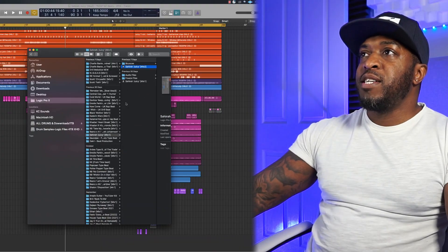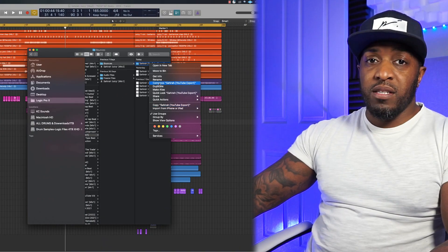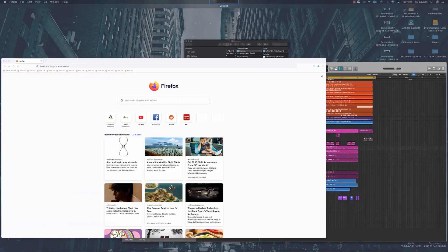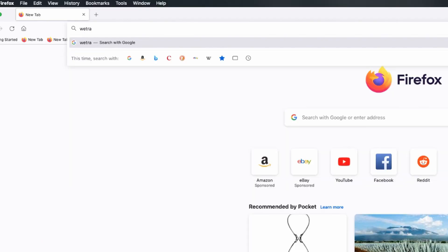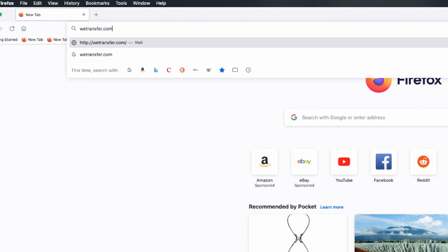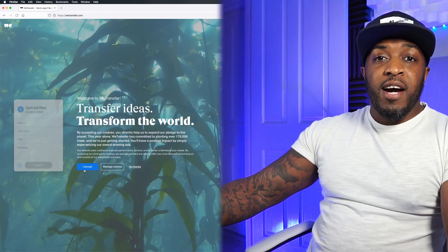Once the files are exported and in the folder, find your folder and compress it. Then go to WeTransfer.com. I use WeTransfer all the time — ask any artist or beatmaker I work with, it's my favorite. You can create an account there if you want; I have an account and it makes my life easier because once I've worked with an artist, their email is always saved there.